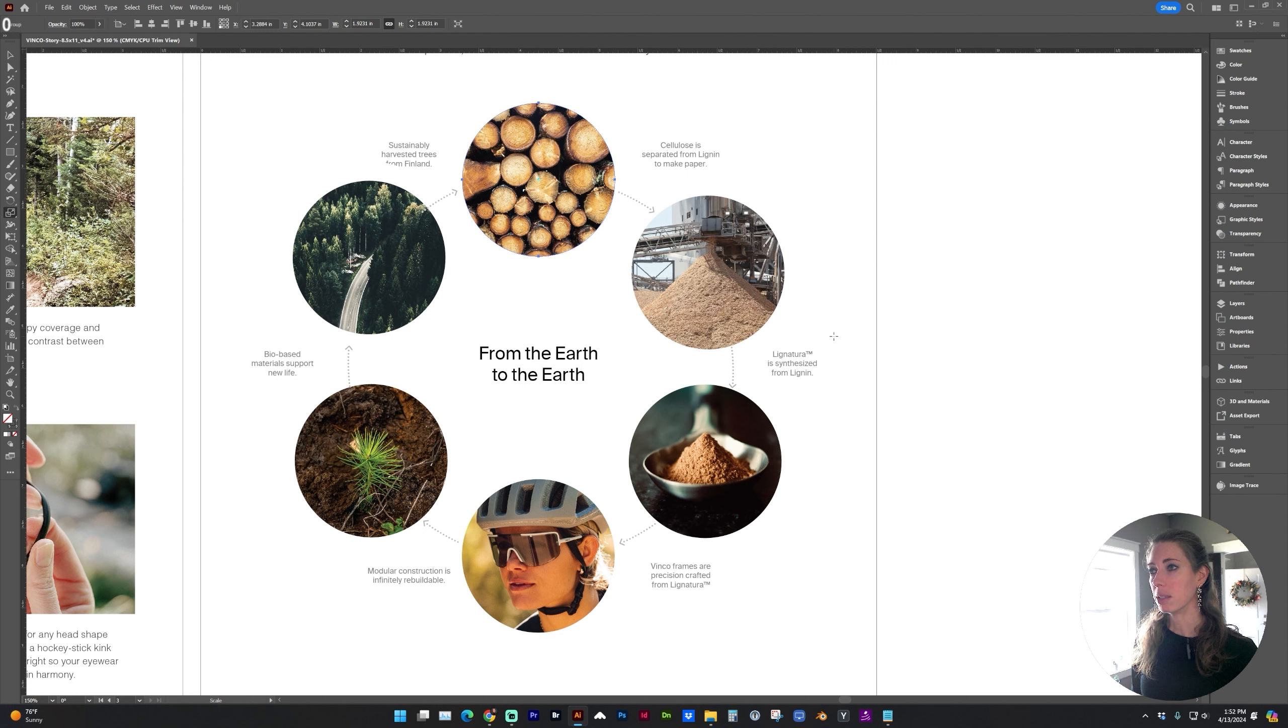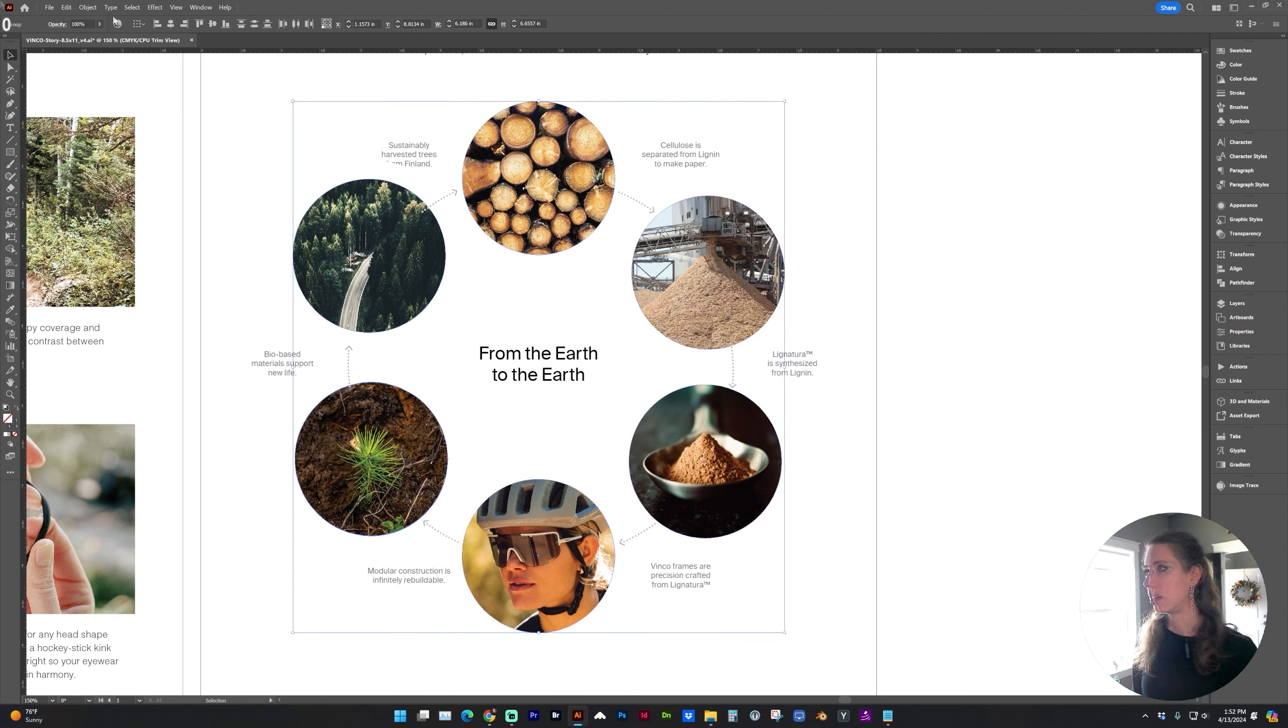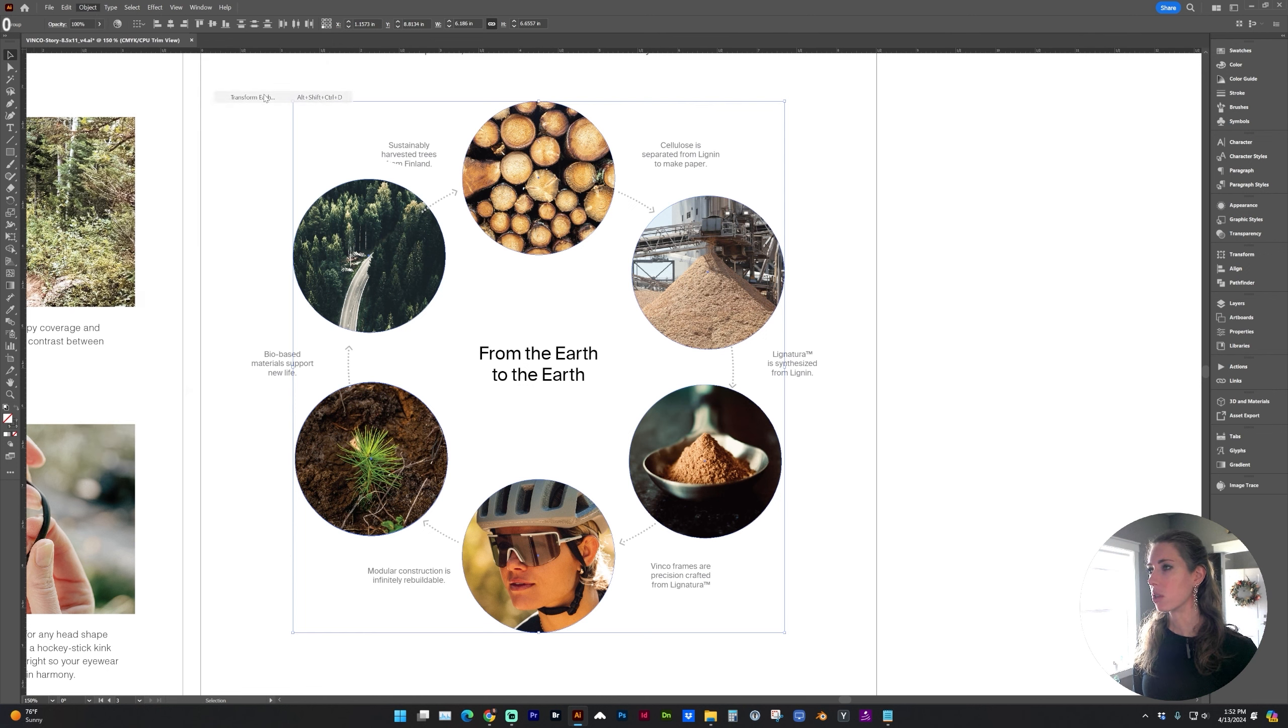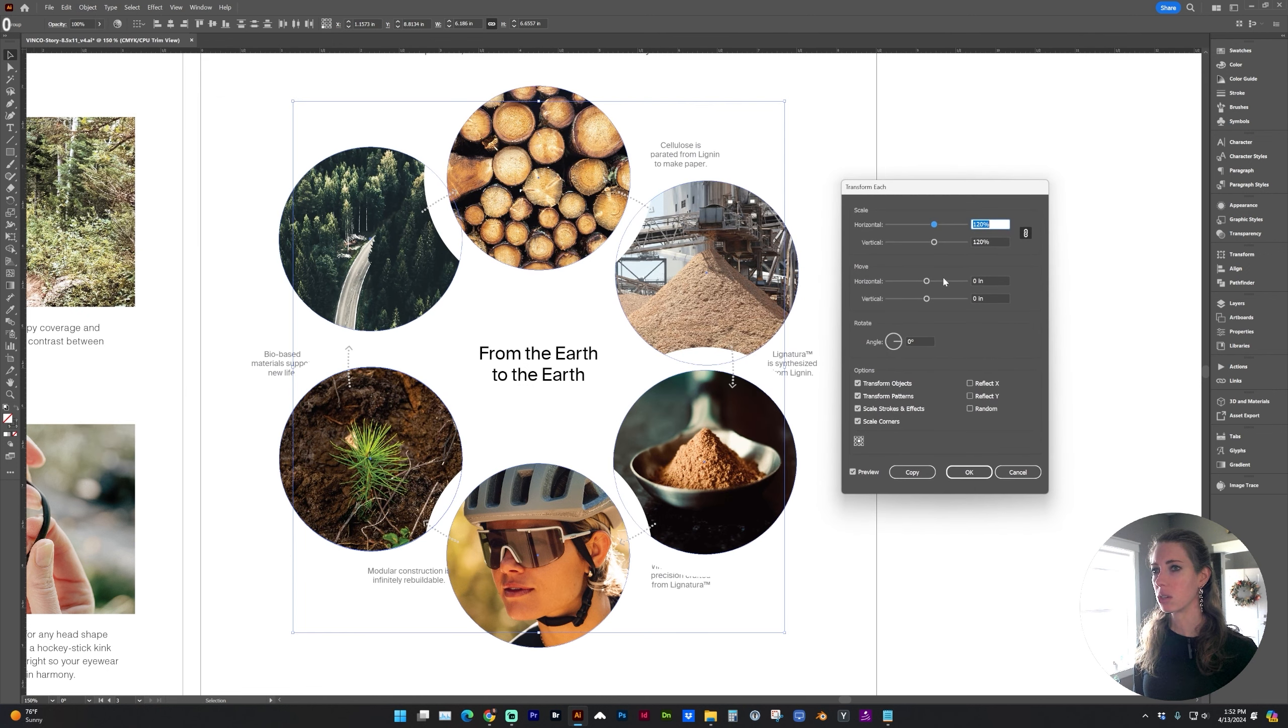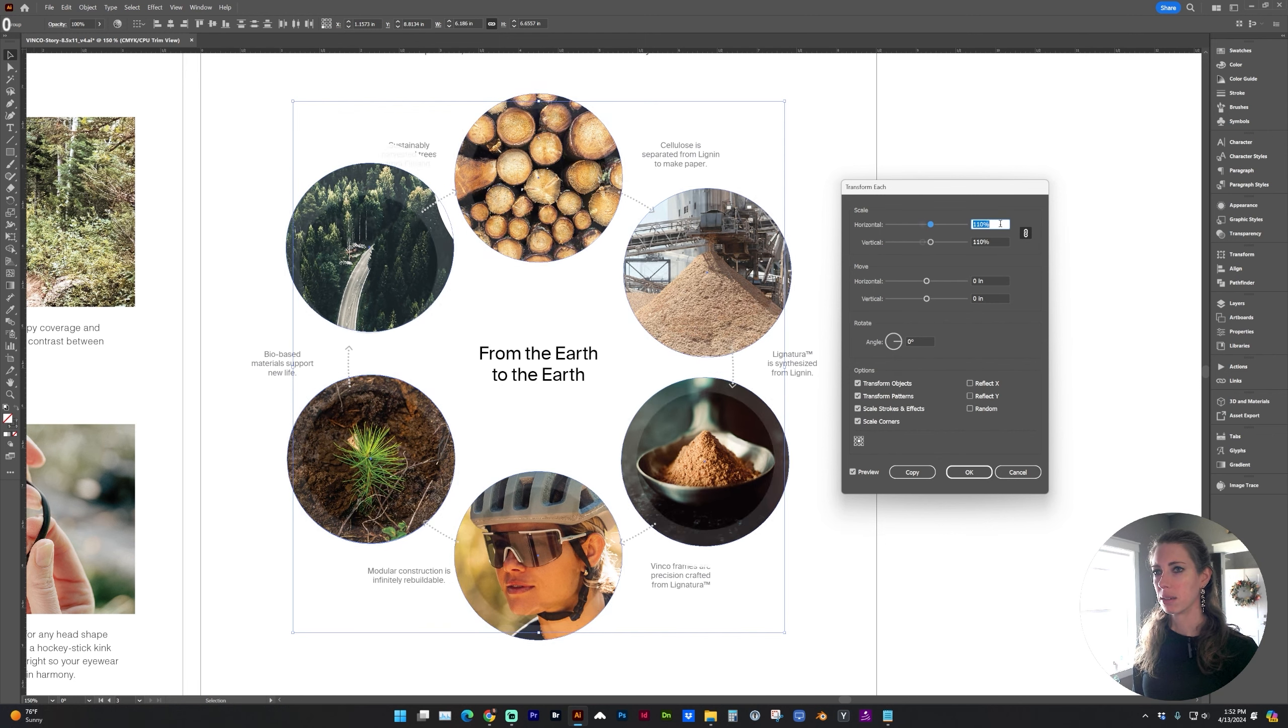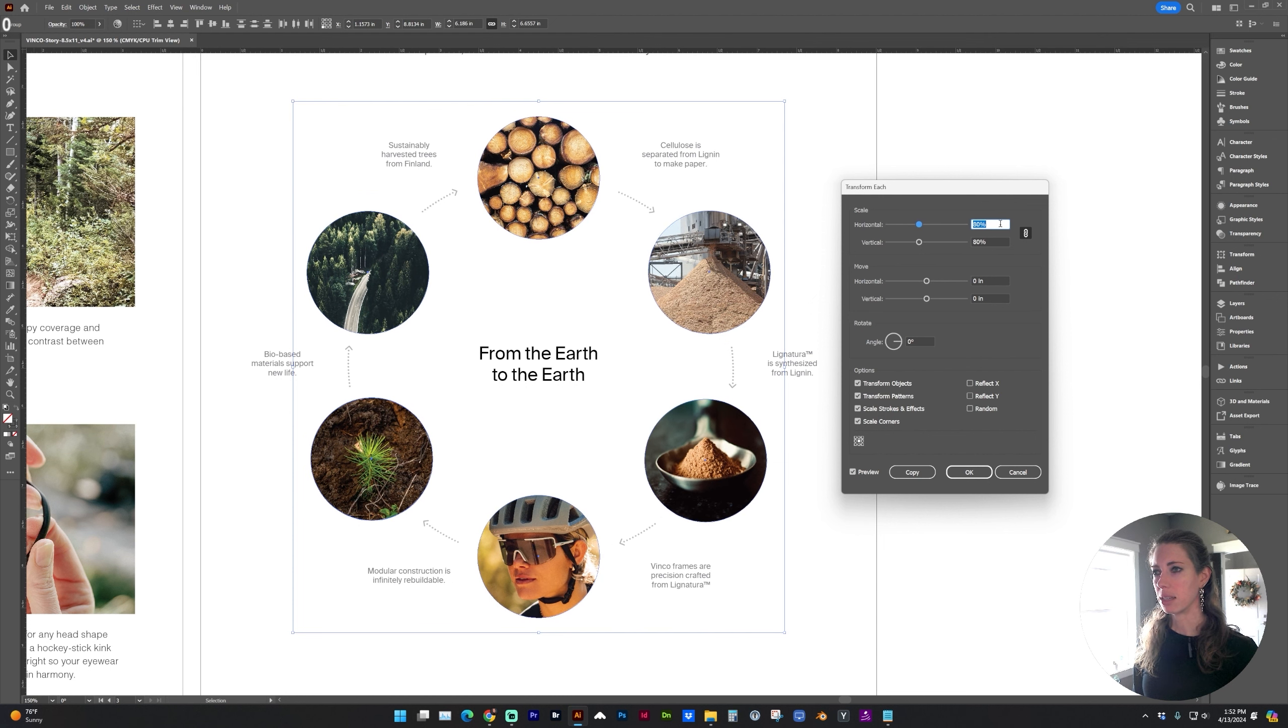Well, now it's really nice because I can select all of these circles and go to Object, Transform, Transform Each, and making sure Constrain Width and Height is selected, I can scale these all at the same time.